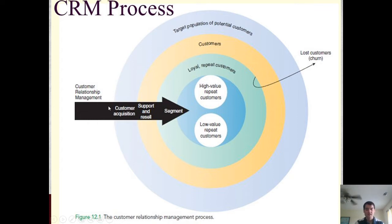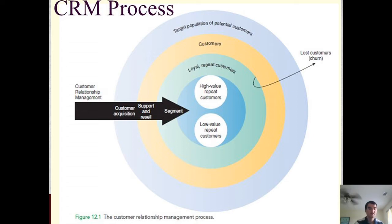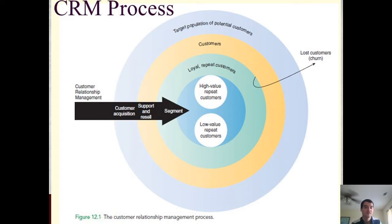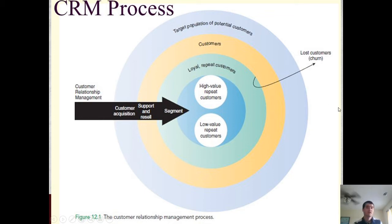The CRM process shows how we go from a potential customer to a loyal repeat customer. First, you acquire a customer — either through a marketing campaign or they reach out seeking a better product, service, or price. To turn a customer into a loyal repeat customer, you'd typically offer very good customer support or prices. If they don't want to stick with you, you'll lose them through customer churn.